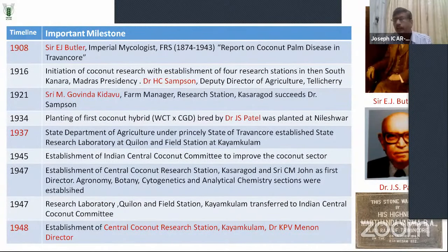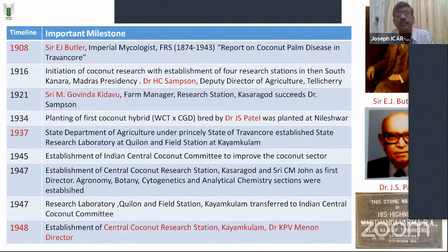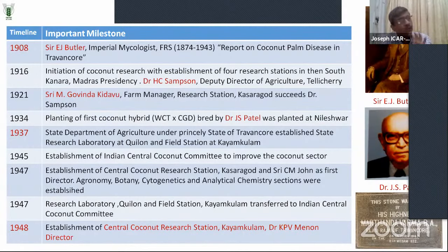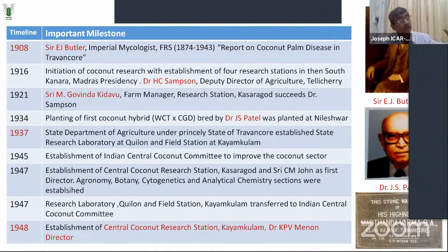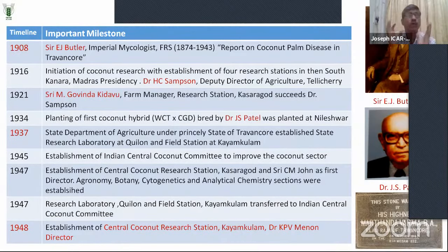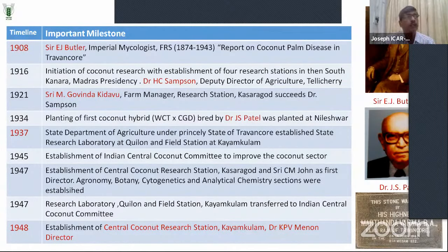Coming to our institute, CPCRI — the Central Plantation Crop Research Institute. As you all know, coconut is a kind of kalpavriksha — every part of the plant is used for mankind. It conserves, gives ecological sense, attracts honeybees for pollination, and the entire island system is prevalent because of the coconut. Coconut is not only a health drink — it produces food fiber and everything needed for mankind.